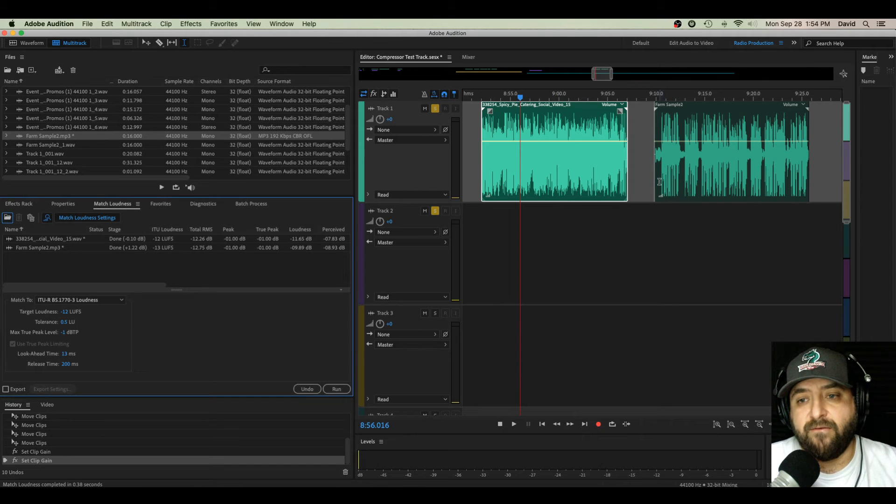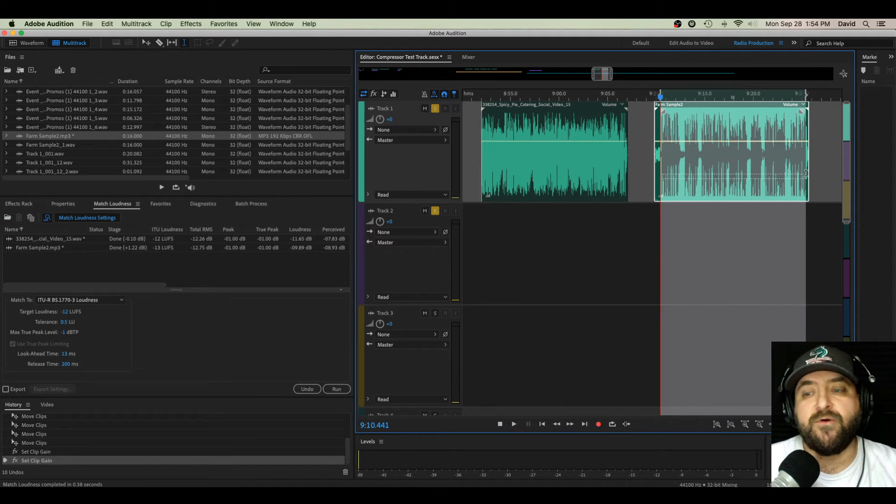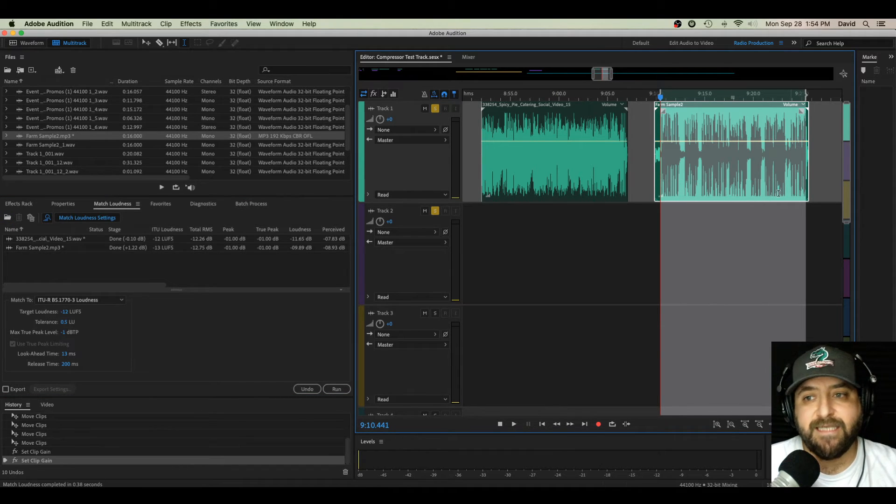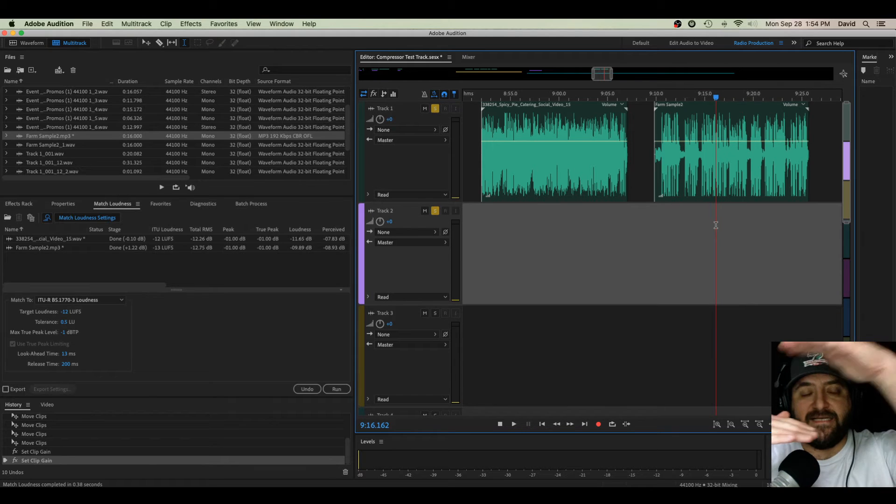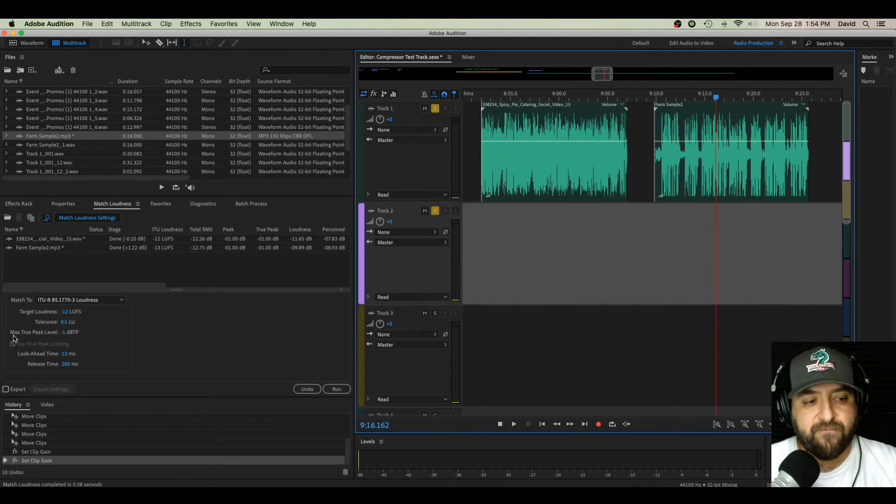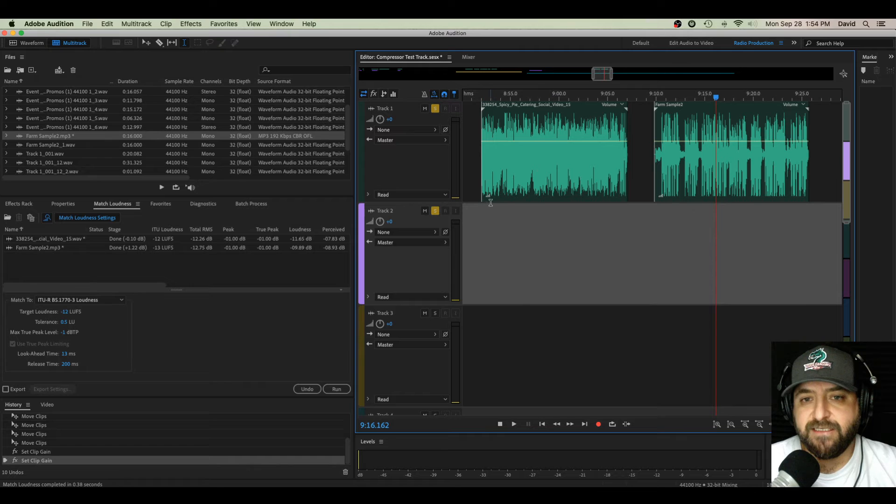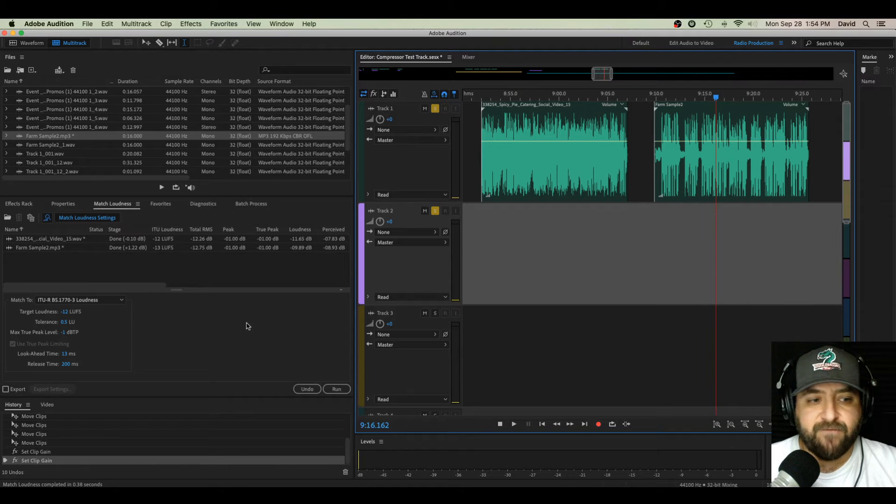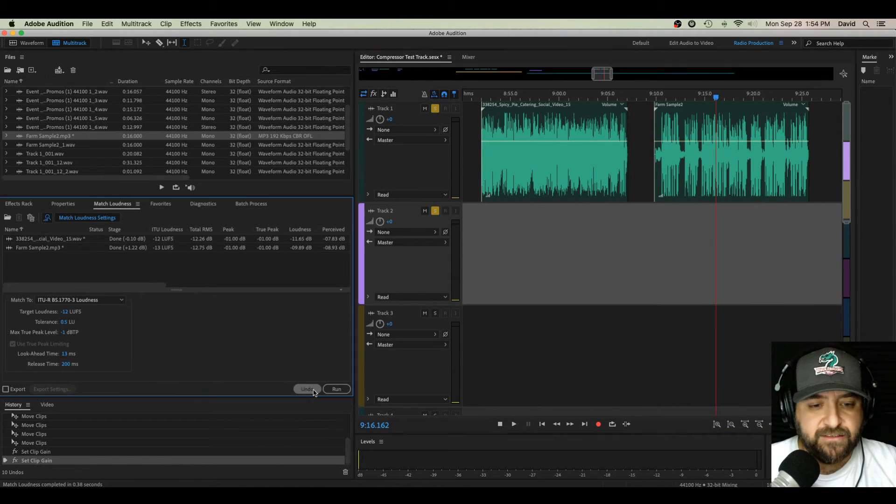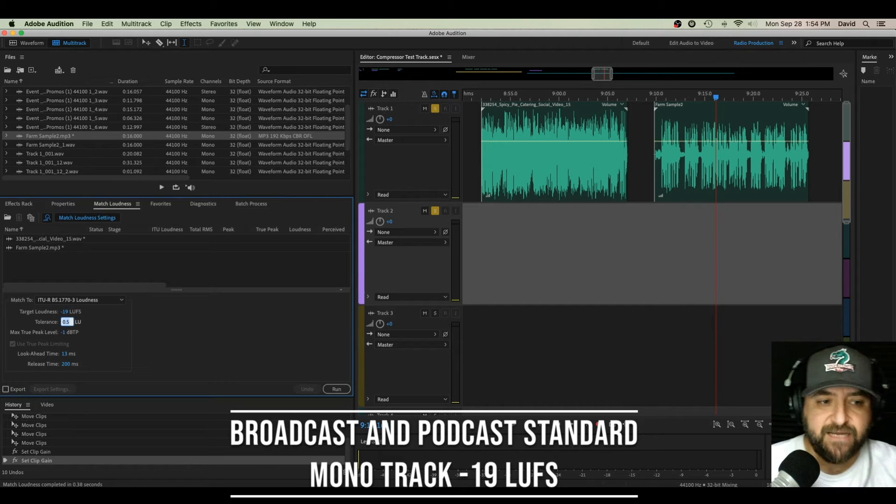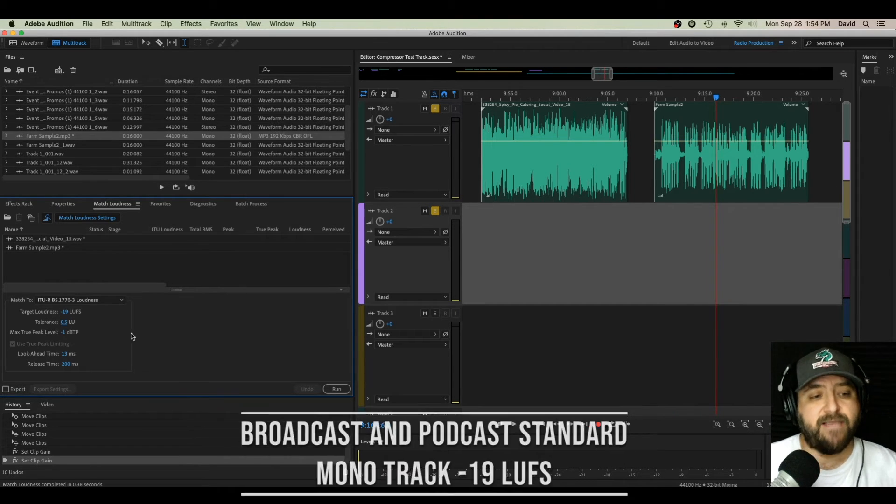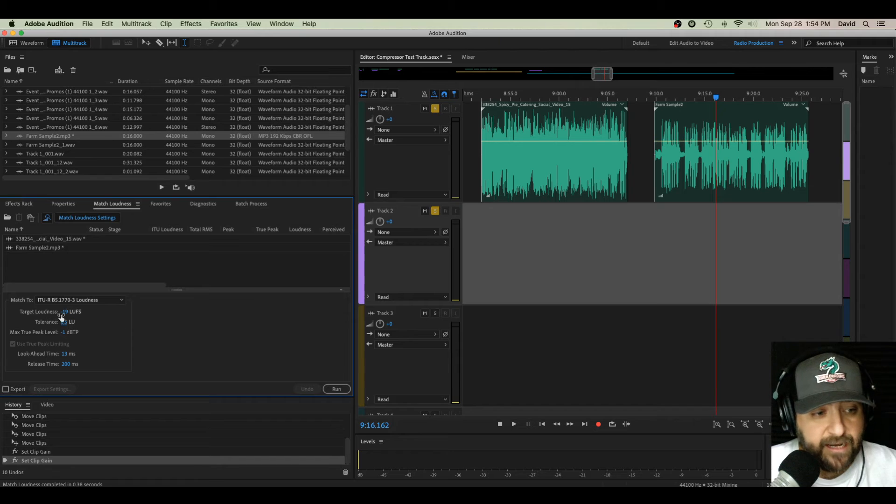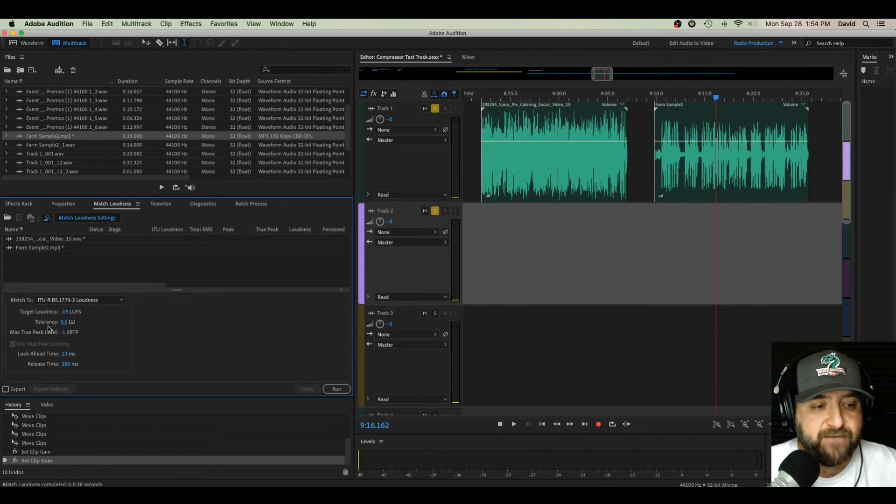Well, this one really gets boxy because it's super over compressed now because it really hit that ceiling and it had to cut it off at negative 1 for my max true peak level. This one didn't change too much, but now they kind of have the same volume. That's going to blow your ears out. Let's undo that and go to negative 19, which is broadcast standard for mono tracks and podcast standard for mono tracks.